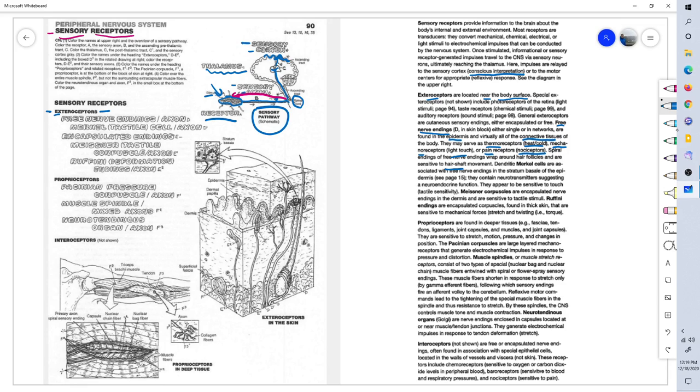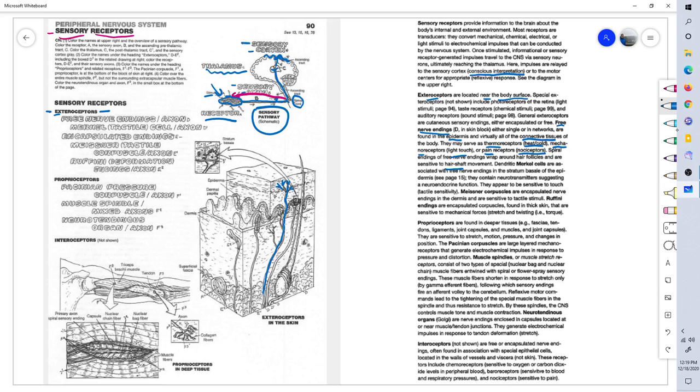And here's an example of an exteroceptor, a free nerve ending right here. We've got all these branches, receptors, and then the axon of the receptors heading toward the central nervous system, toward the spinal cord, toward the dorsal horn of the spinal cord.